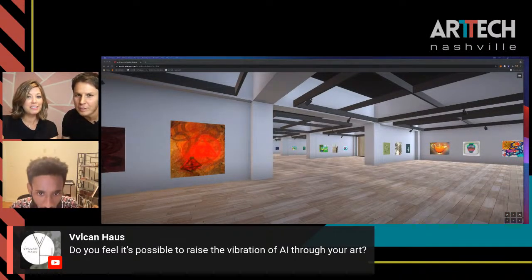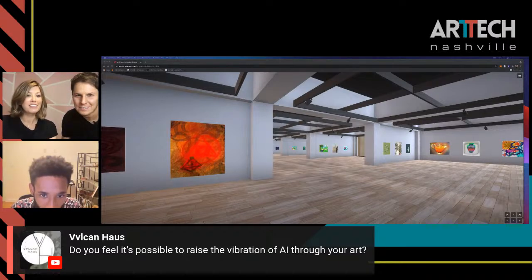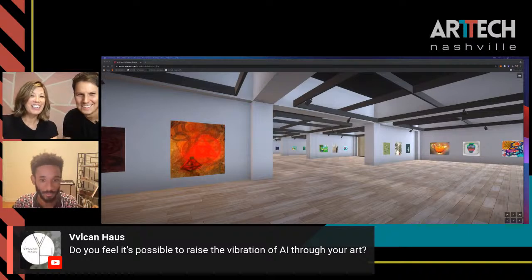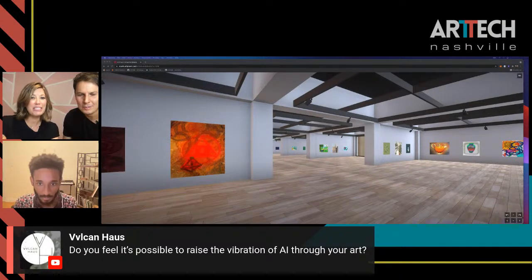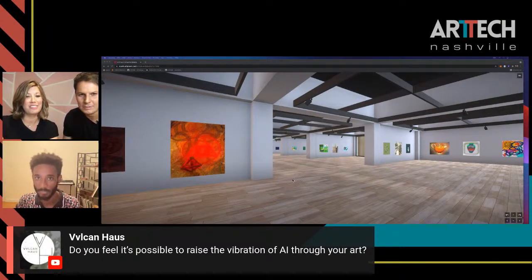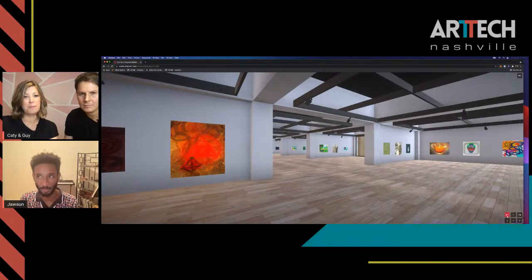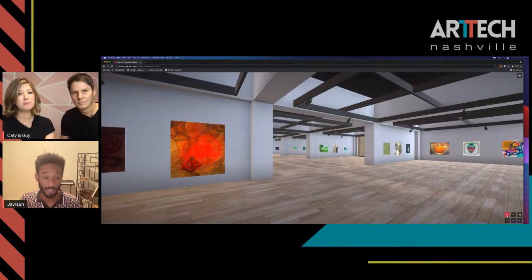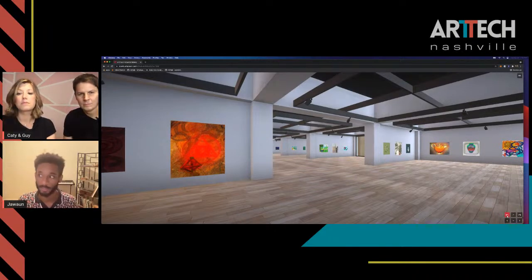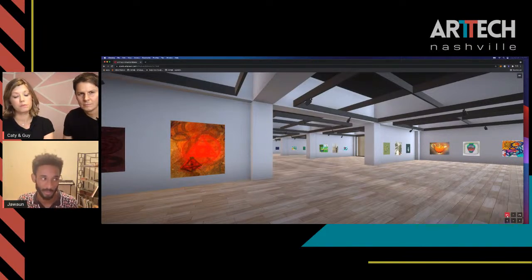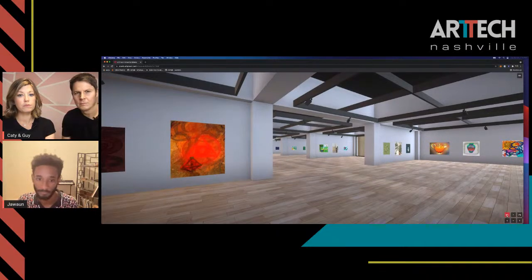We have a question from Vehiclin House: 'Do you feel it's possible to raise the vibration of AI through your art?' Yes and no. On a physical level, energy is never destroyed or created — it's just transferred. I think doing things like this really does shift our collective energy toward thinking about AI, at least on a surface level, even if not the underlying concept itself.